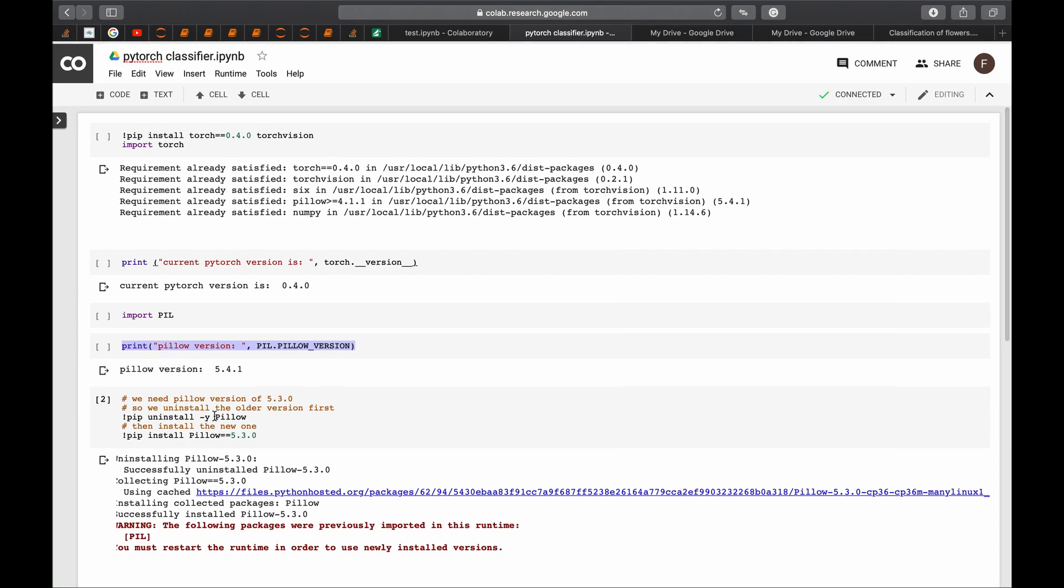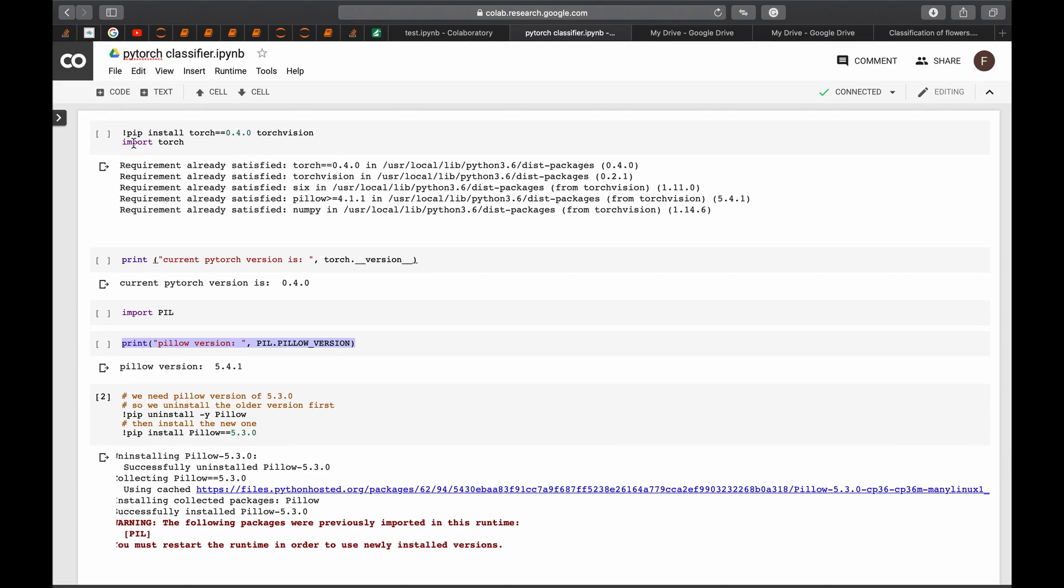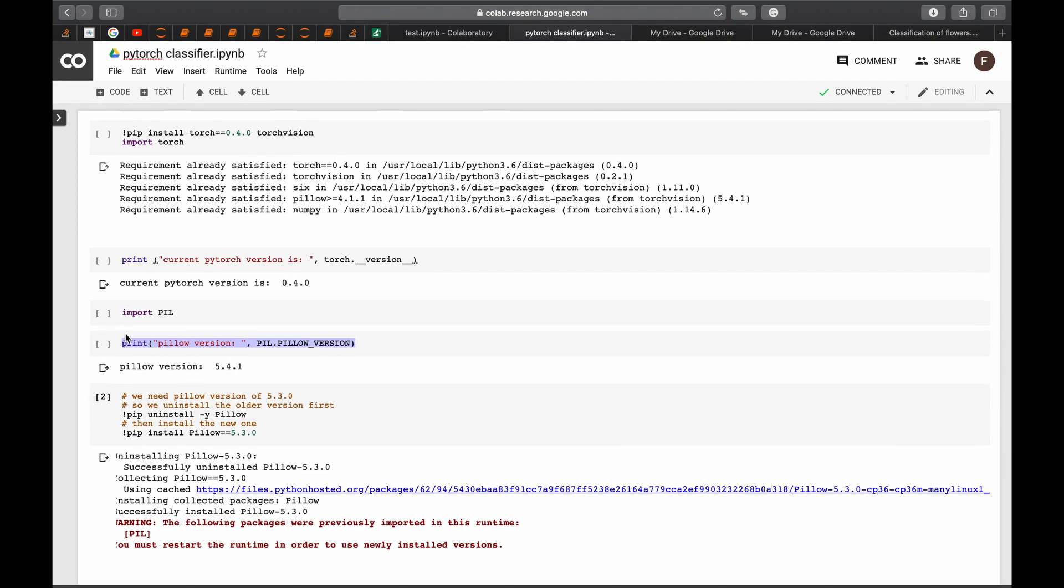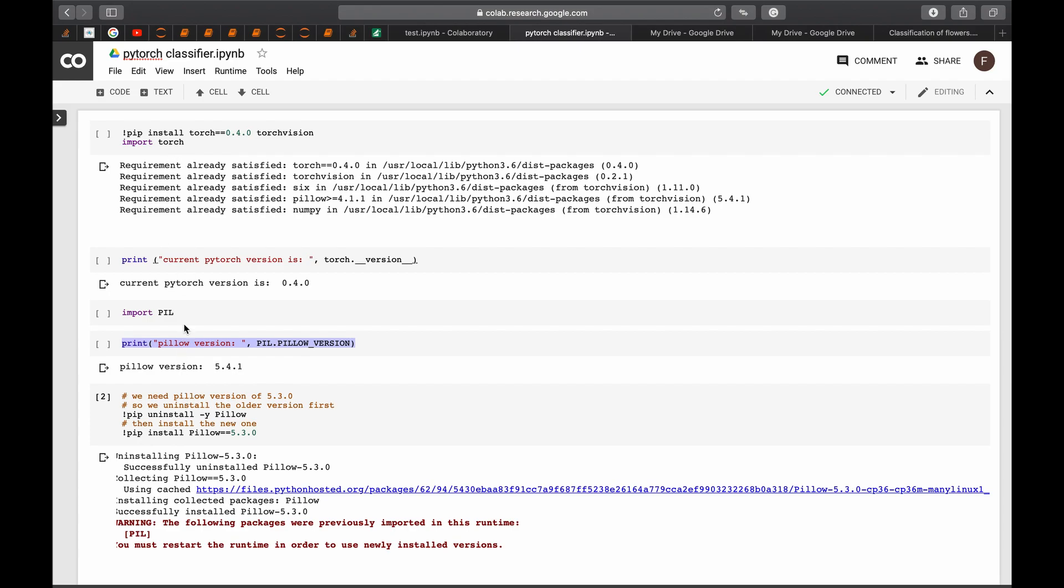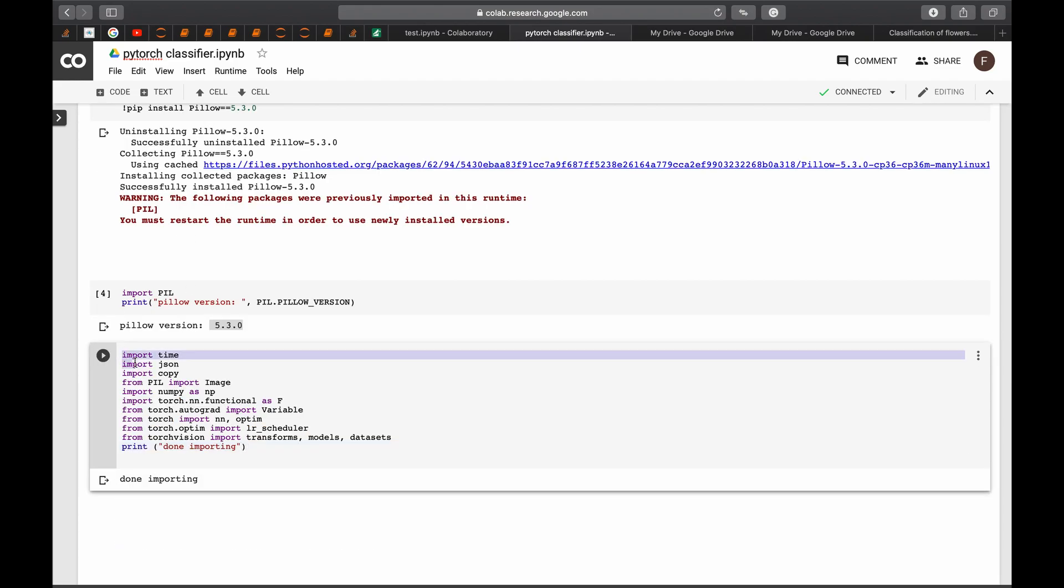To sum up, we have imported torch. We have imported PIL. We made sure that we are importing the right version of these two. And then we have imported the other libraries that we need.